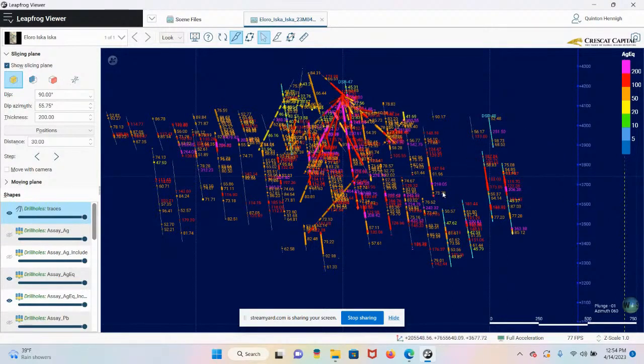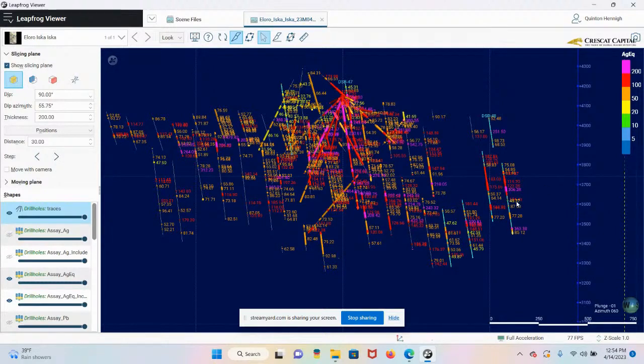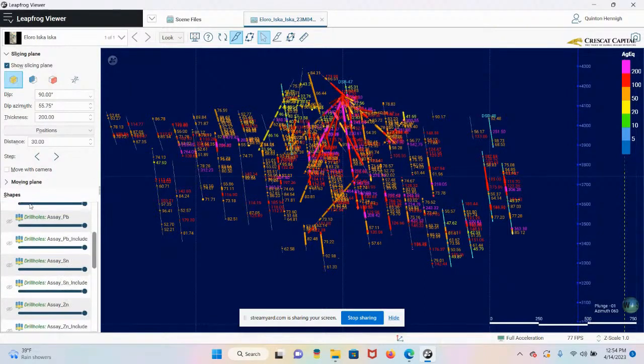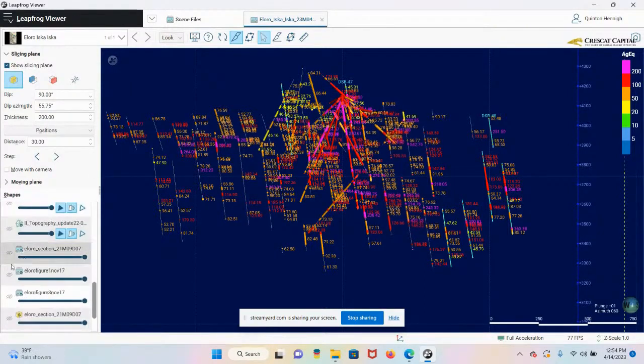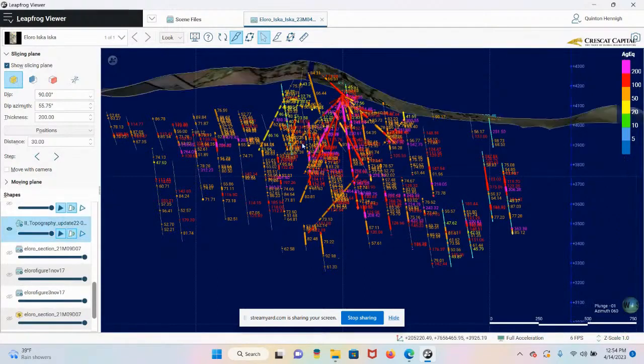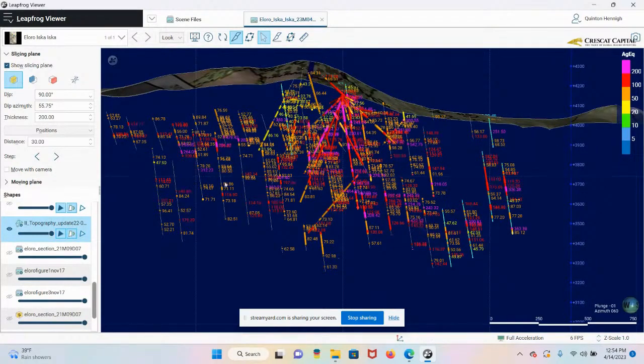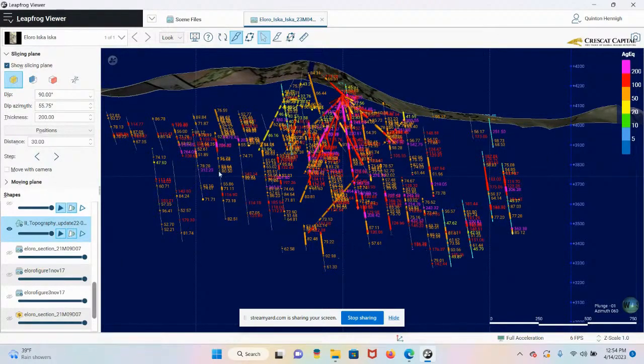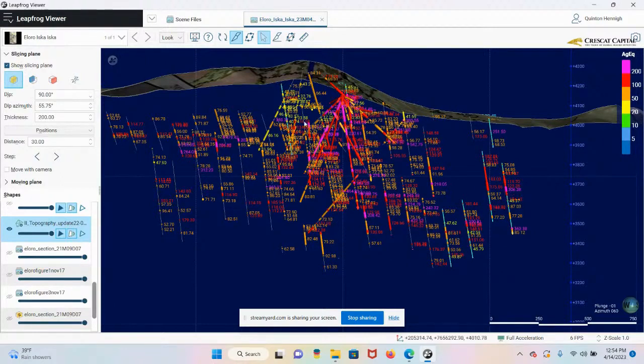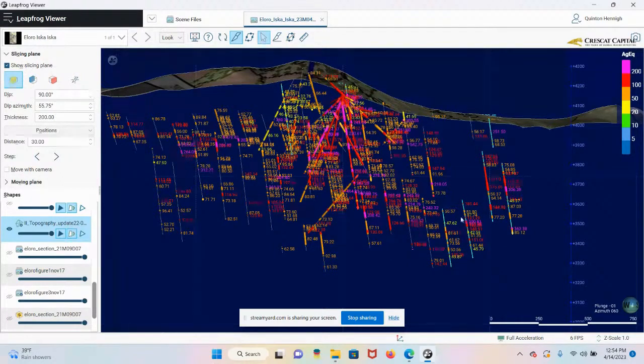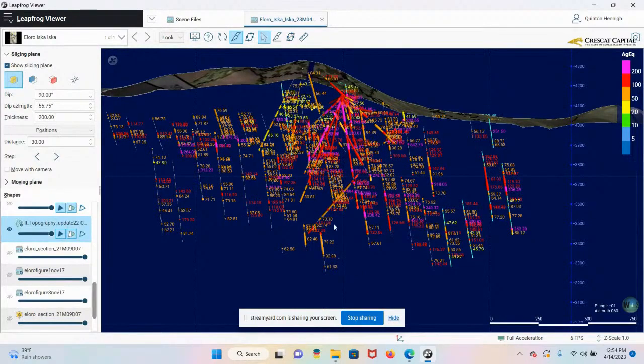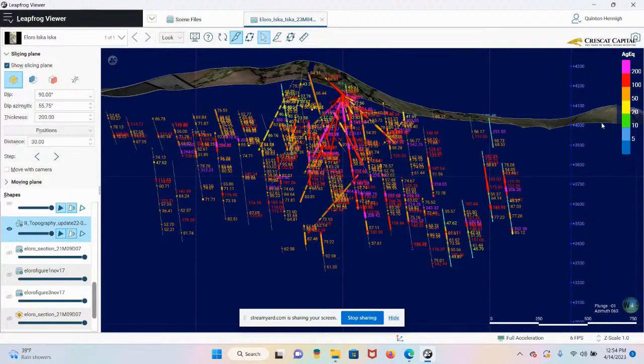So basically, from that line, this was all not part of the system or not known until these assays came back. That has added about 350 or 400 meters of strike on the system. Now, what's also important, think about, use your, let me turn the surface on so people can see the topography. There's the surface. Imagine a pit, an open pit, like draw a scoop out of the earth here.